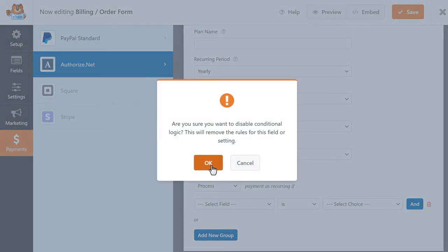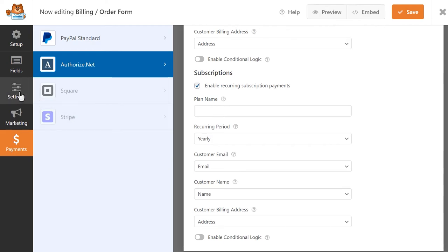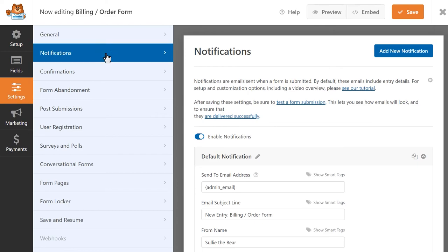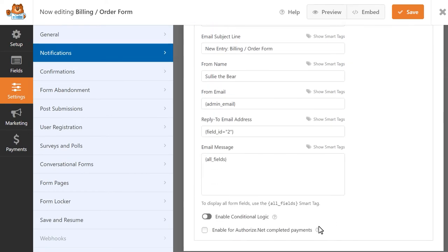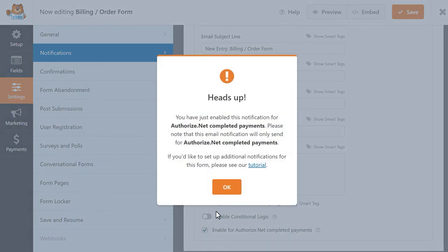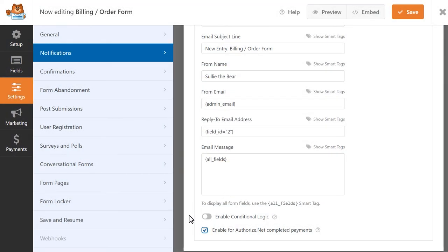WPForms will automatically send a notification to your site's admin email address once a user submits a form. With the Authorize.net add-on, you can also specifically get a notification once a user has finished paying in Authorize.net. To enable this option, click on the Notifications tab on the left, and at the bottom, you'll find an option called Enable for Authorize.net Completed Payments. Turn this on to receive email notifications specifically for completed payments in Authorize.net.